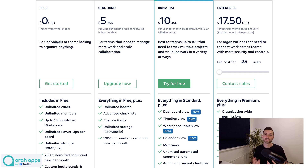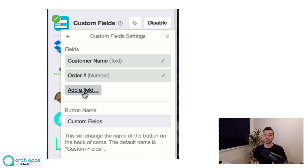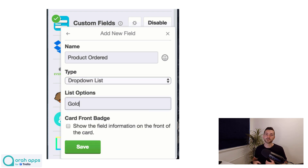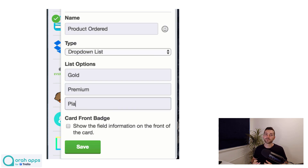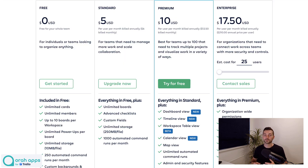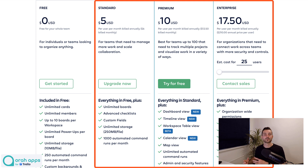There is one big change that is a massive negative for the free plan, and that is around the custom fields power-up or feature. It used to be a power-up — it was free, you could just add it to your board and use custom fields, which is a really popular feature for a lot of people. But Trello have made this now an integral, core feature of the product, so it's no longer a power-up — it's built straight into Trello. However, it's restricted to only those on one of the paid plans. So free is great if you don't use custom fields, but if you do want to use them, you're going to have to look at the other options.